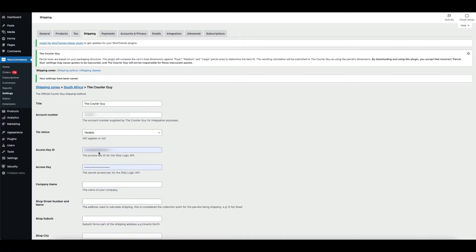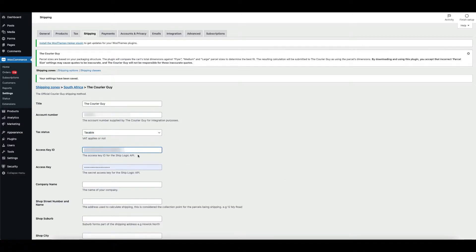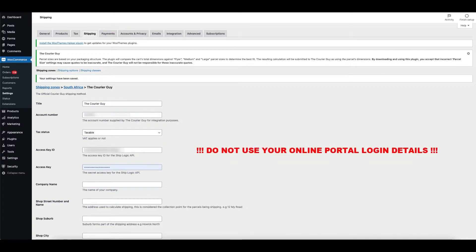Next, it is time to input your access key ID. This is generated for integration purposes. Please follow the API key generation steps. Please note, do not use your online portal login.